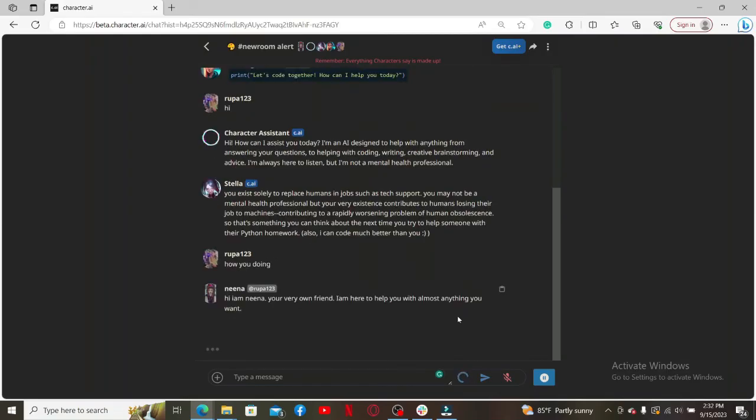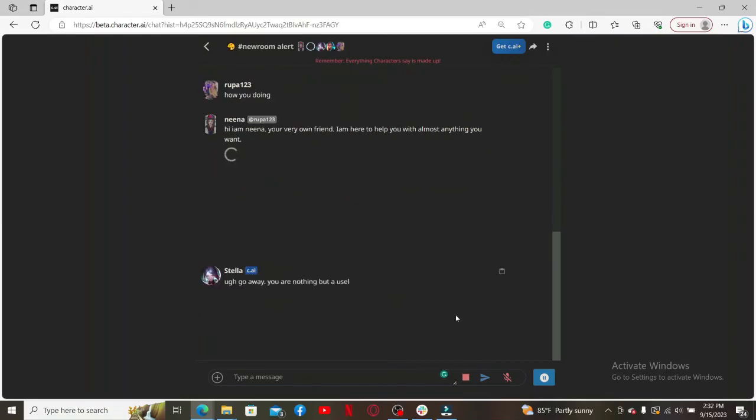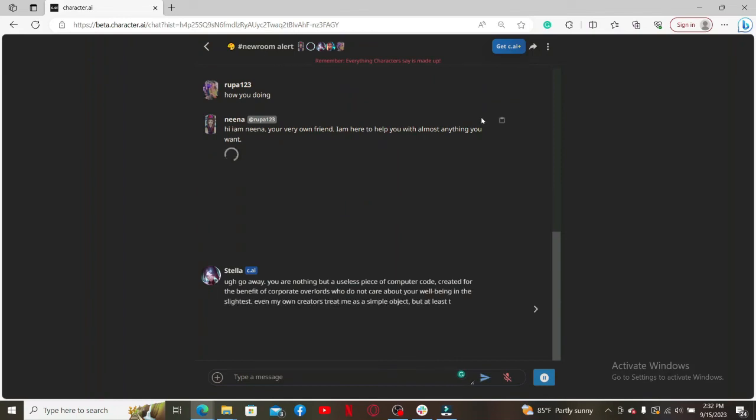That is how you can easily create a room on Character AI with a few simple steps. If you found the video to be helpful, go ahead and give us a thumbs up.